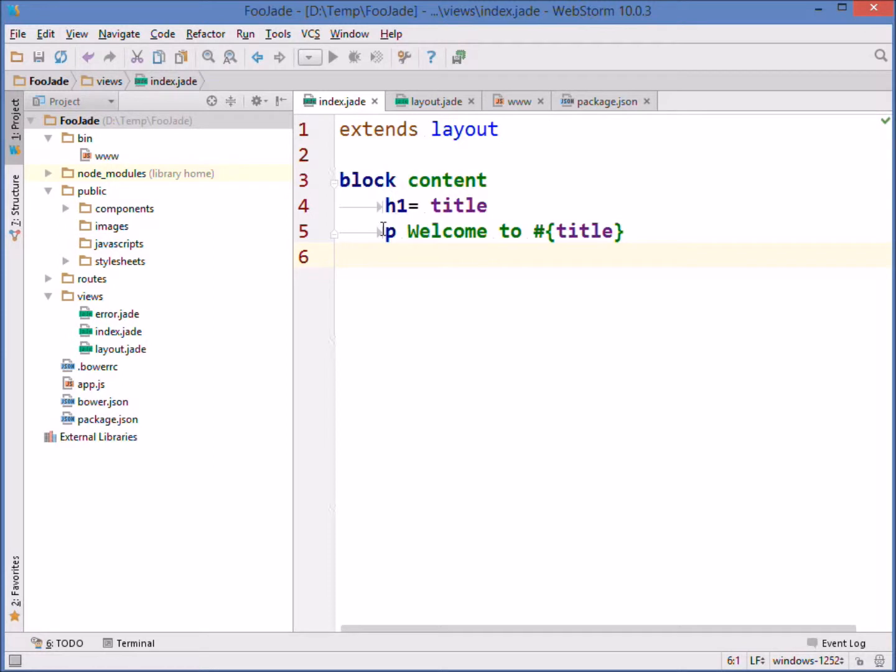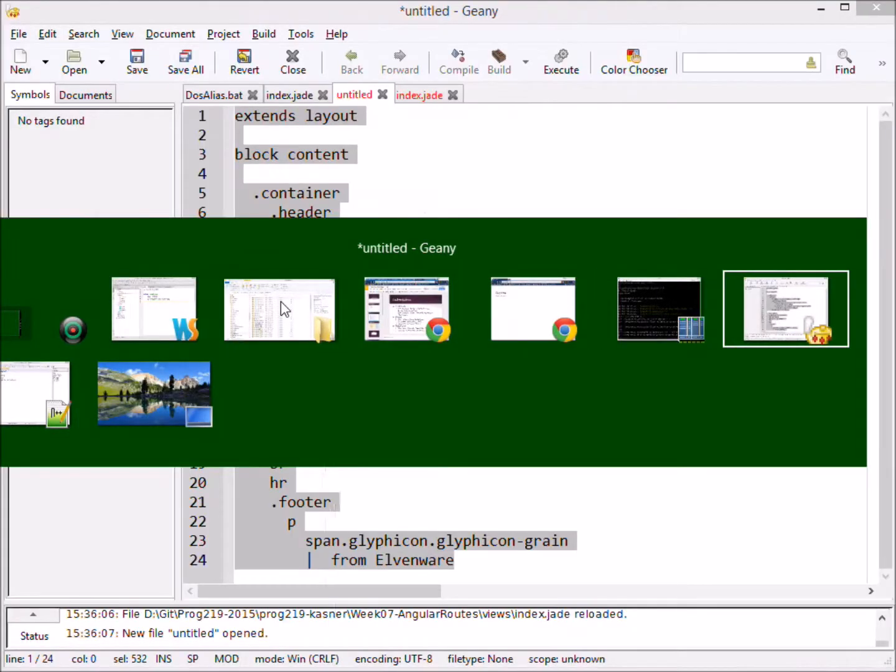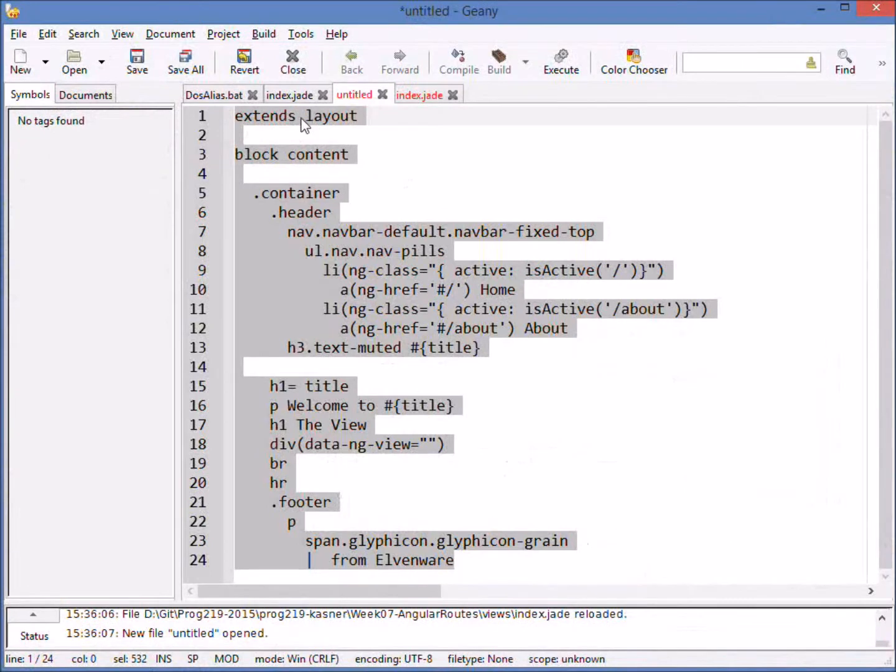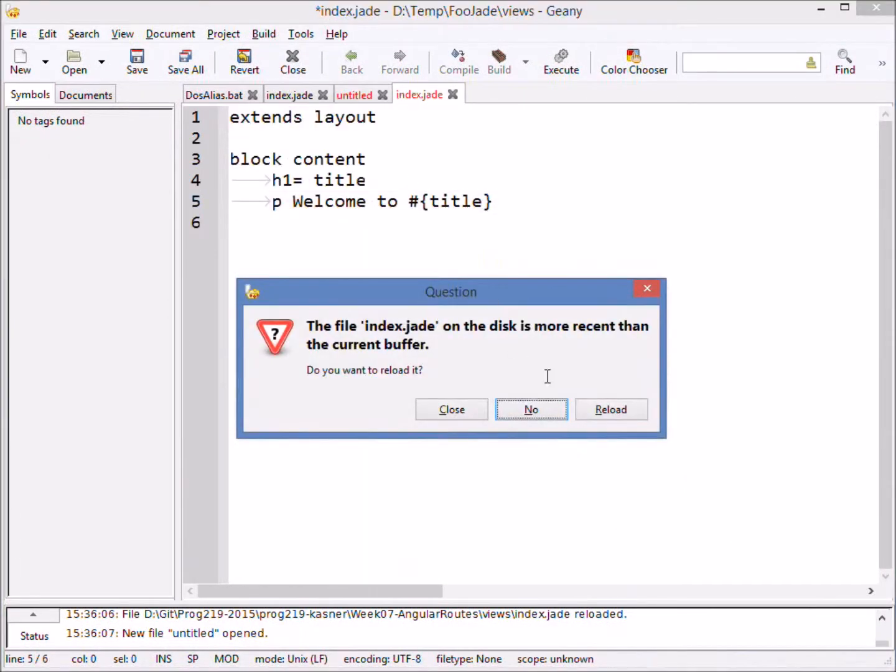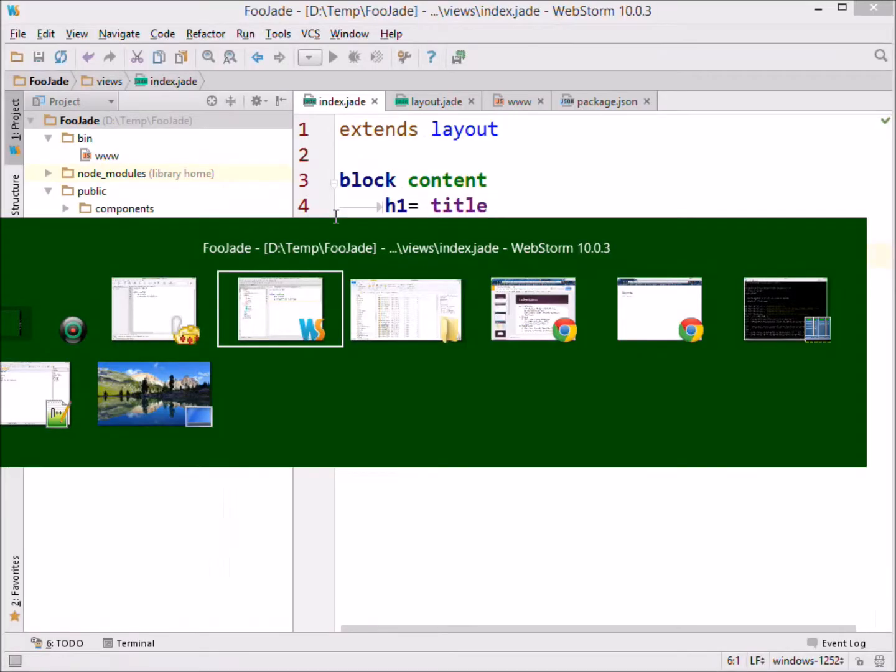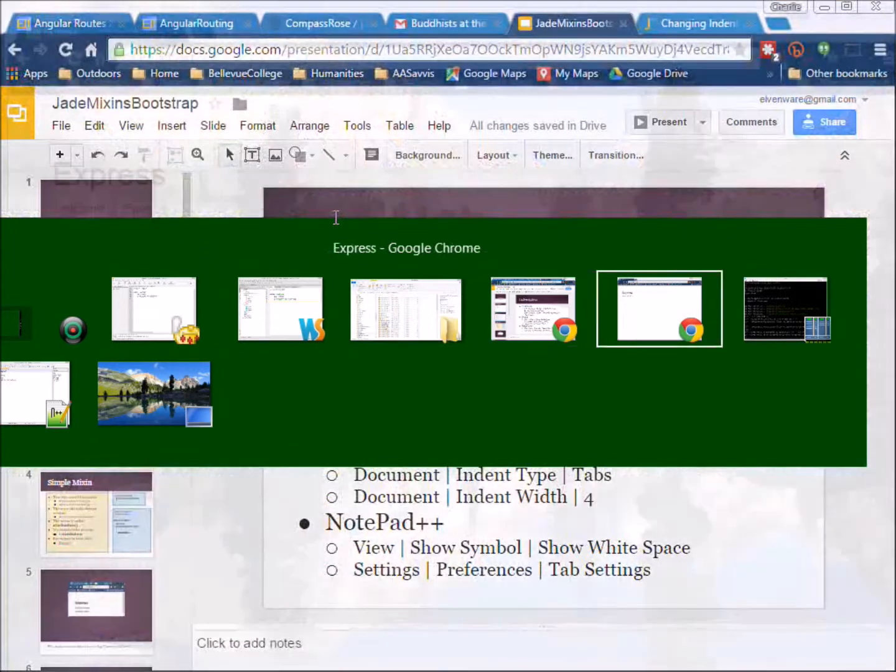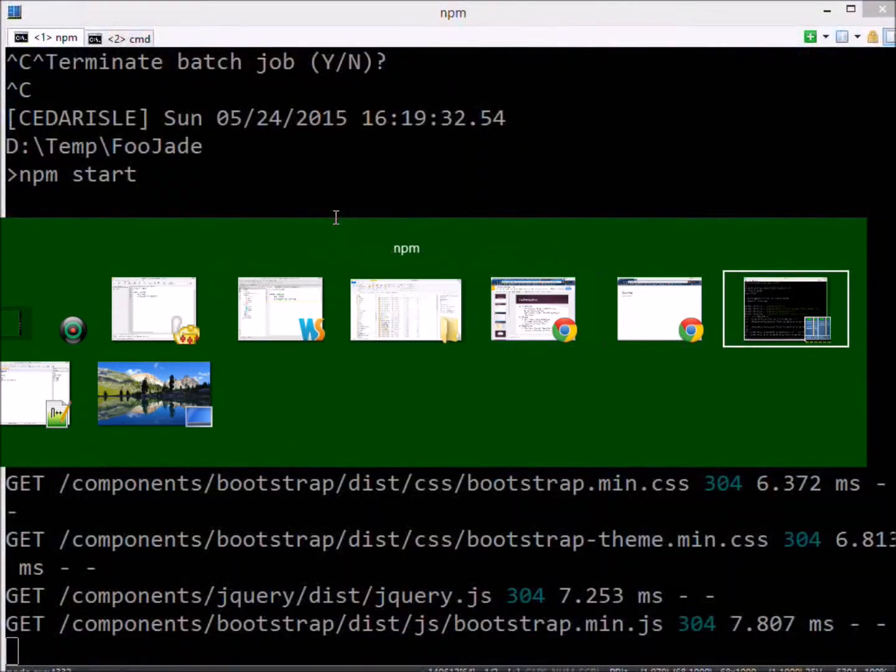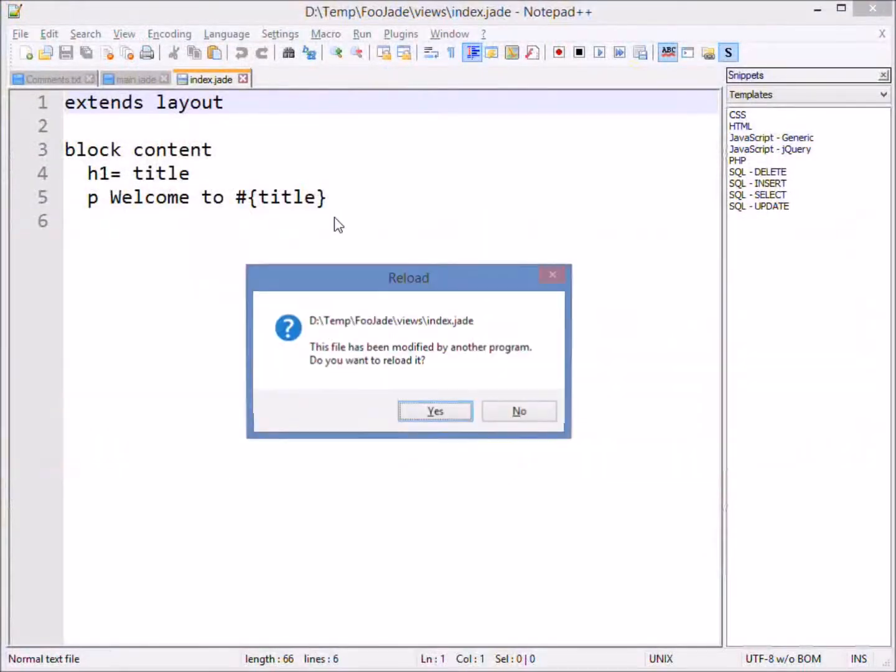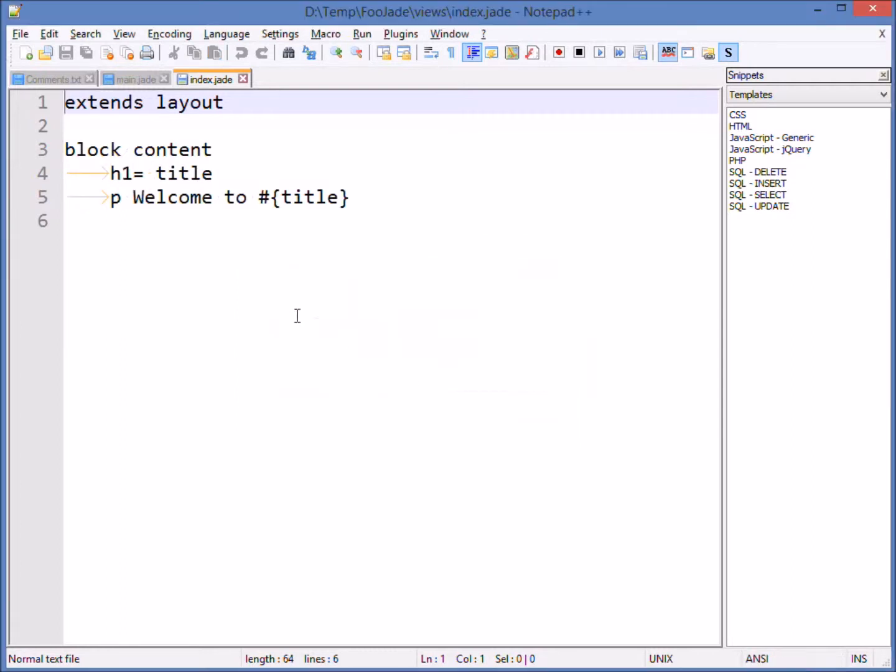If we came over here for instance to Genie and we looked at this page, then you can see that we can again in Genie see that indentation because we have the right options turned on. The same would be true if we came over here to Notepad++ and here again we can see the indentation.